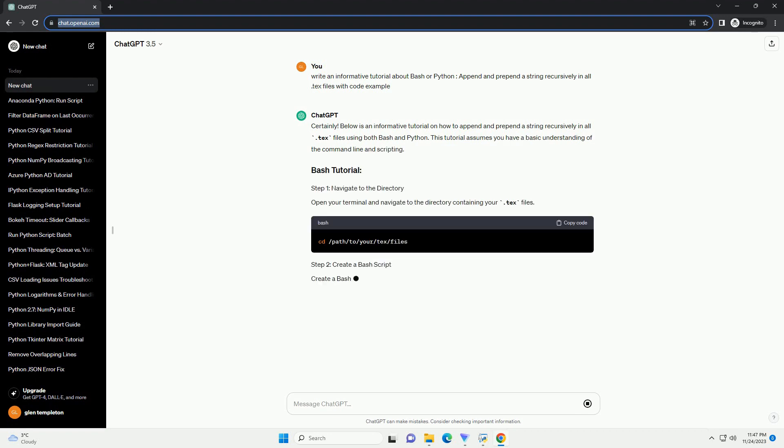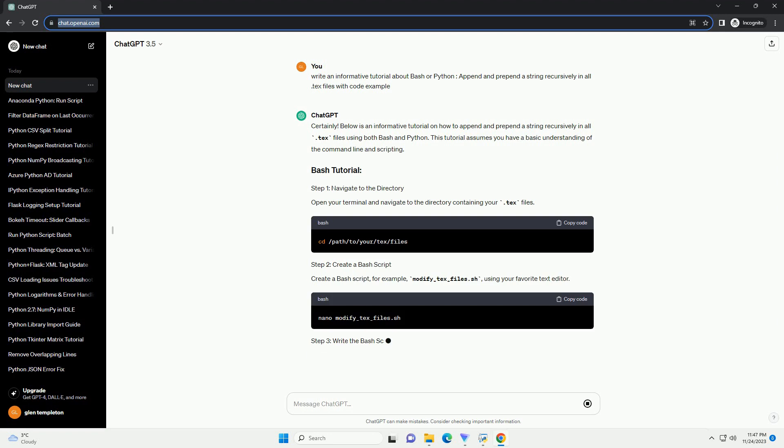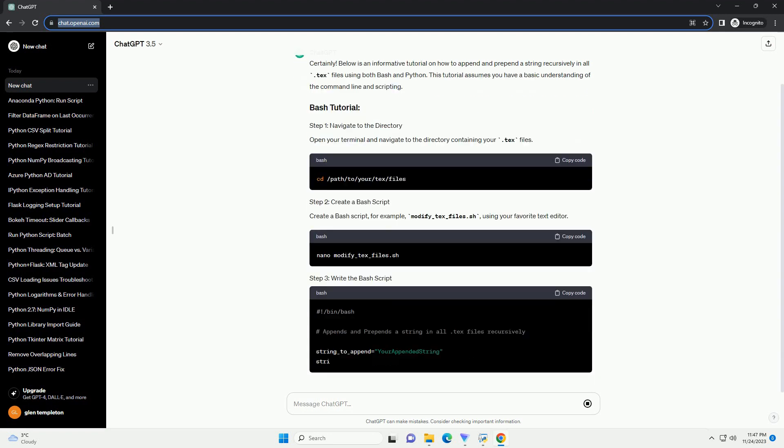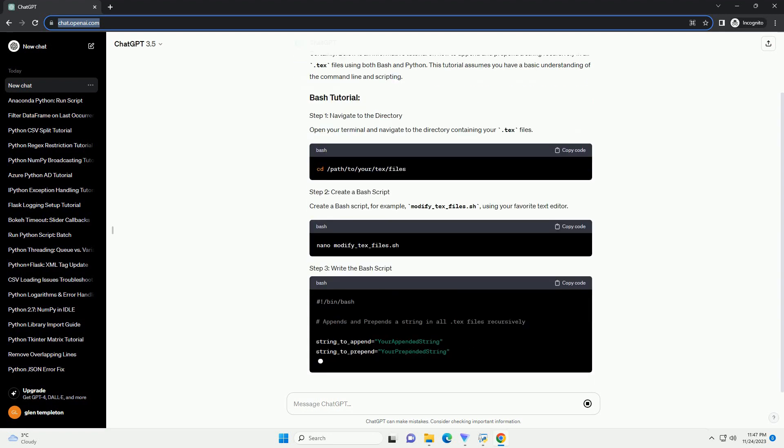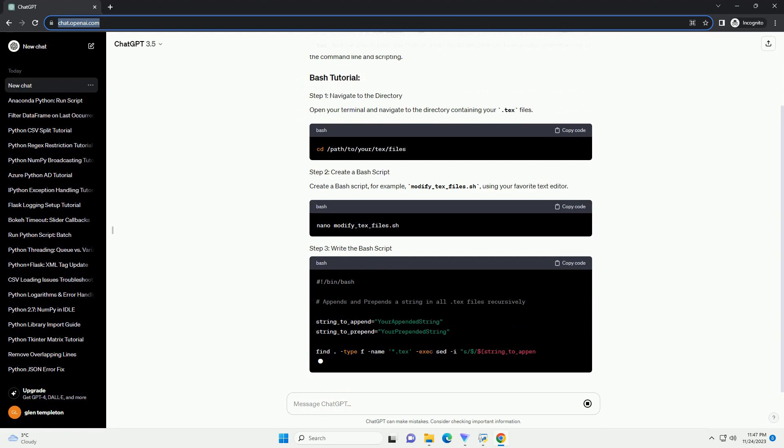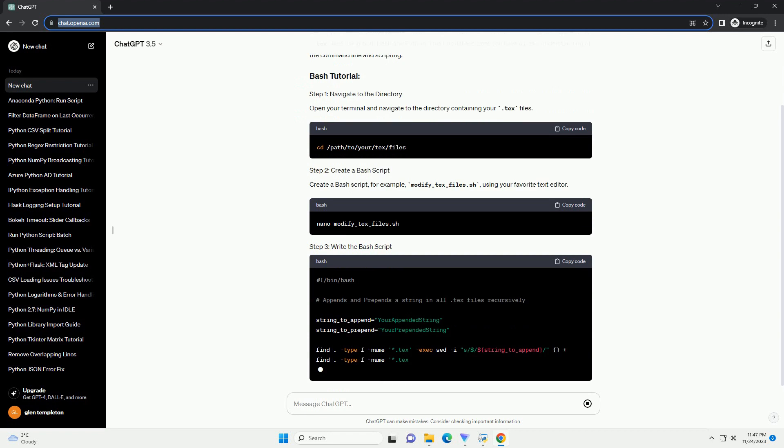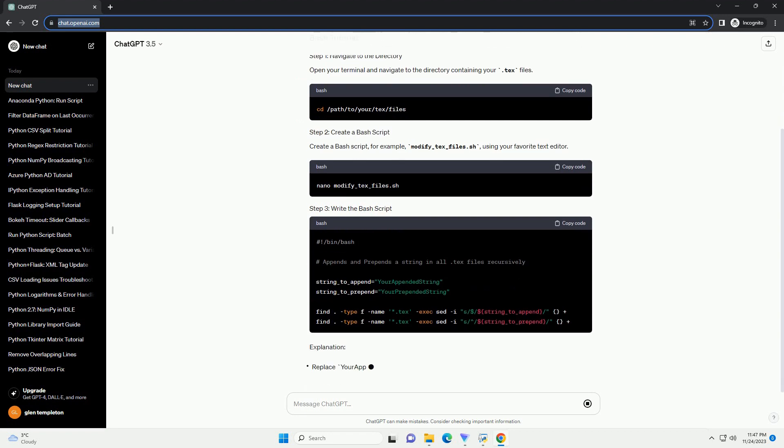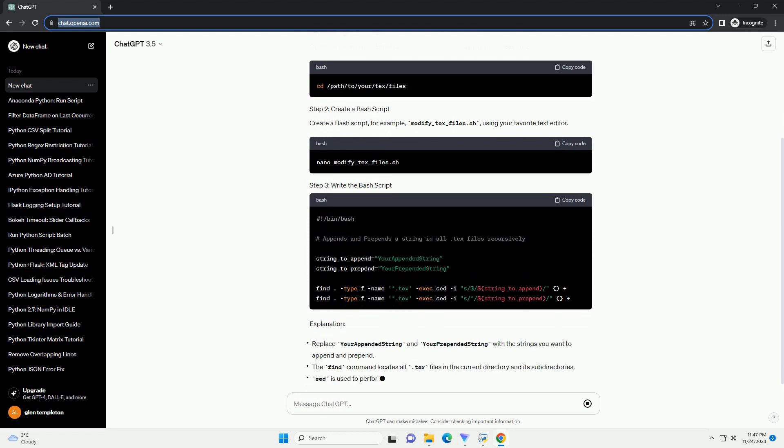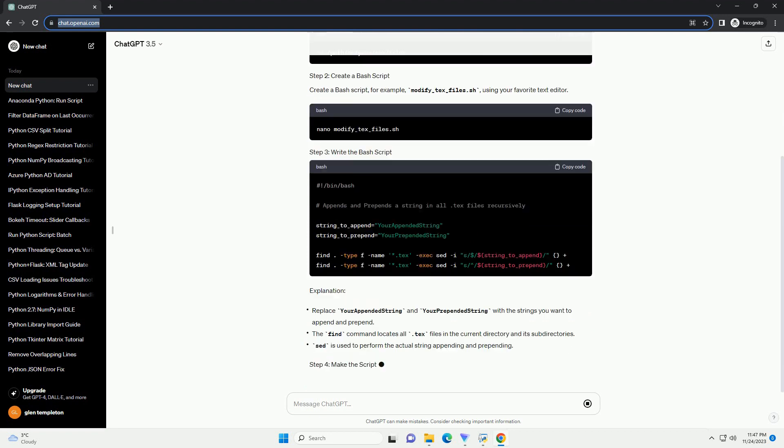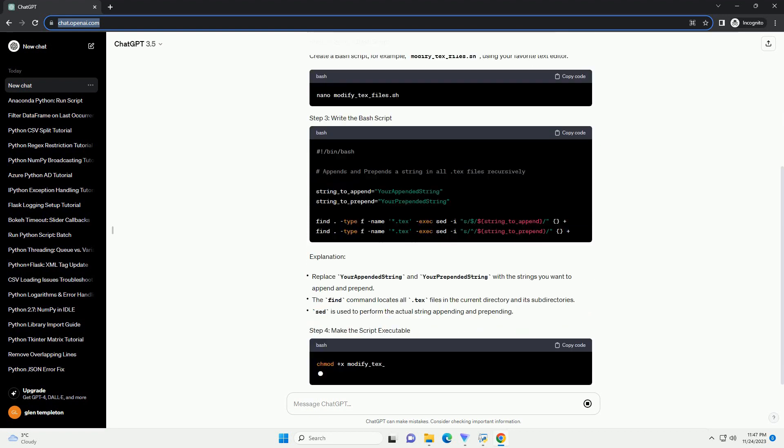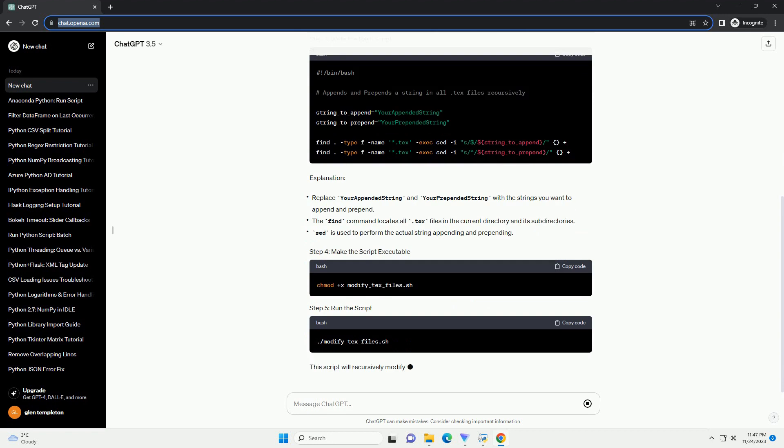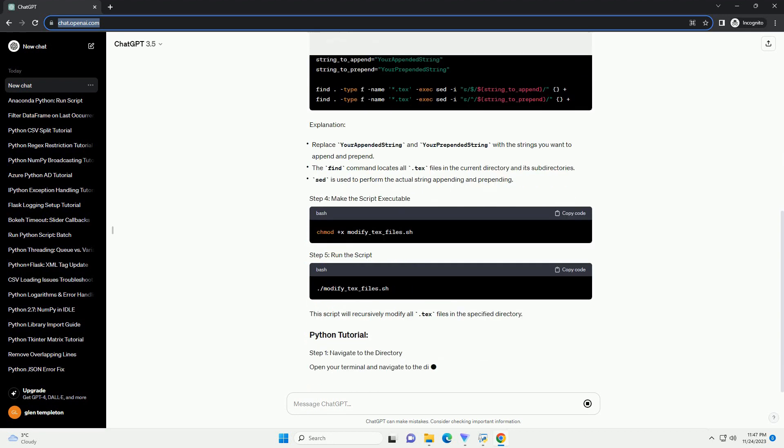This tutorial assumes you have a basic understanding of the command line and scripting. Open your terminal and navigate to the directory containing your .txt files. Create a bash script, for example, modify_txt_files.sh, using your favorite text editor.